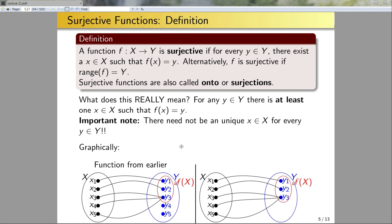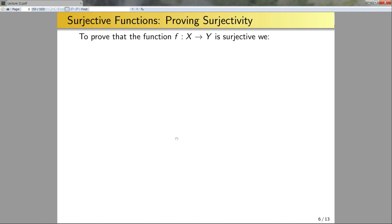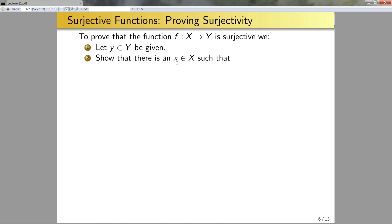To prove that something is surjective, first let y in Y be given — pick some arbitrary element in the codomain. Then show that there exists an x in X such that f(x) equals y. Equivalently, you can show that the range as a set equals the codomain, though more often than not that's not the easiest approach.